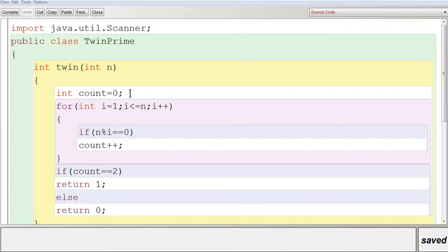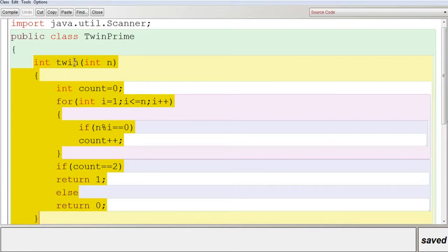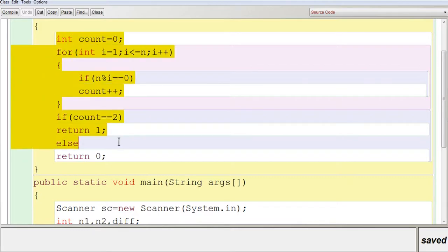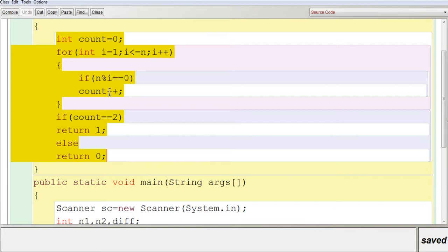Here we are going to create a class called TwinPrime and have a function called twin. The input parameter is n — the number you pass will be stored in n. It returns an integer value, either 1 or 0. We initialize count equal to 0, then execute a loop from 1 to n, checking whether n is divisible by i. If so, we increase count. When count is exactly 2, it is a prime number, so we return 1; otherwise we return 0.